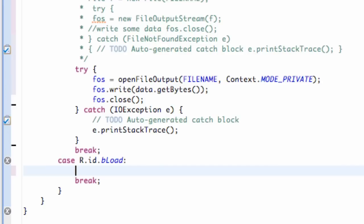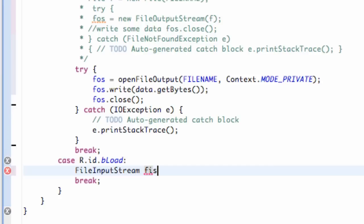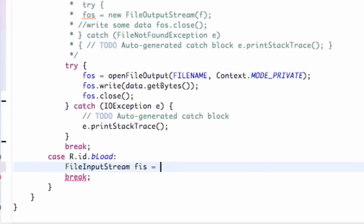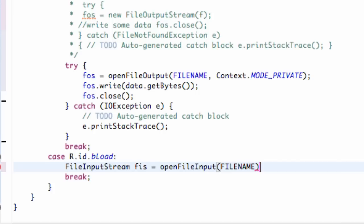Let's start our load button. We're going to create a FileInputStream and call it FIS. FileOutputStream is used to save data, while FileInputStream is used to read and load data. We're going to set this equal to openFileInput — instead of openFileOutput like we did in our onCreate method — and within the parentheses we pass our file name, which is the string reference acting as our path name.